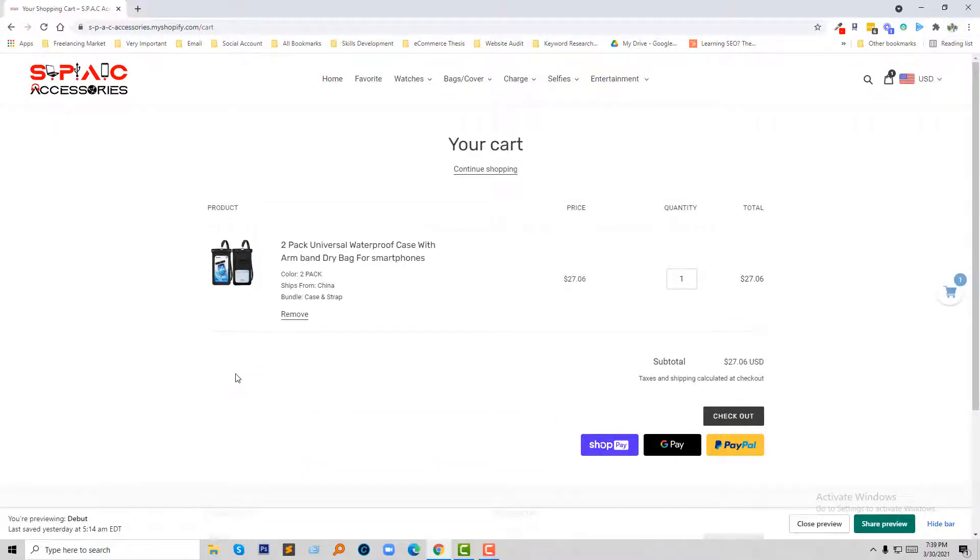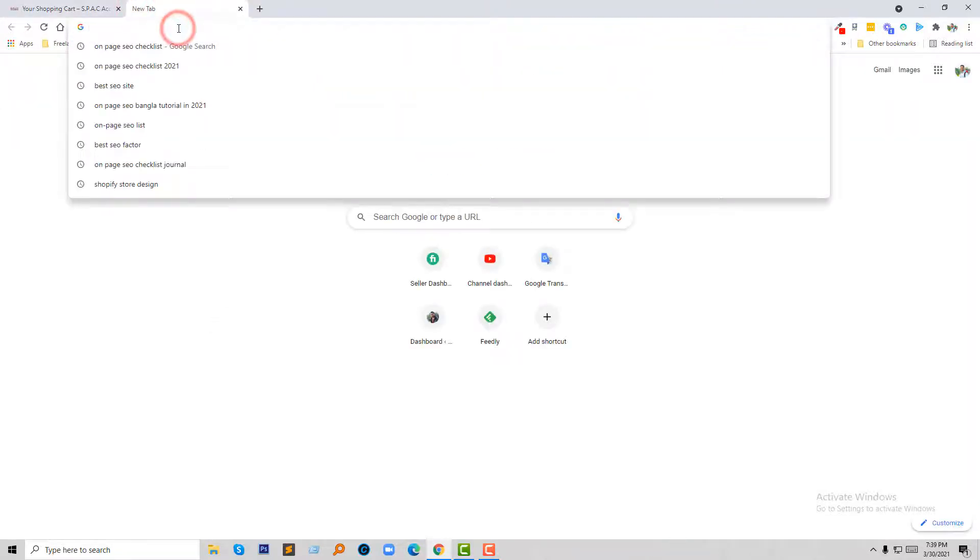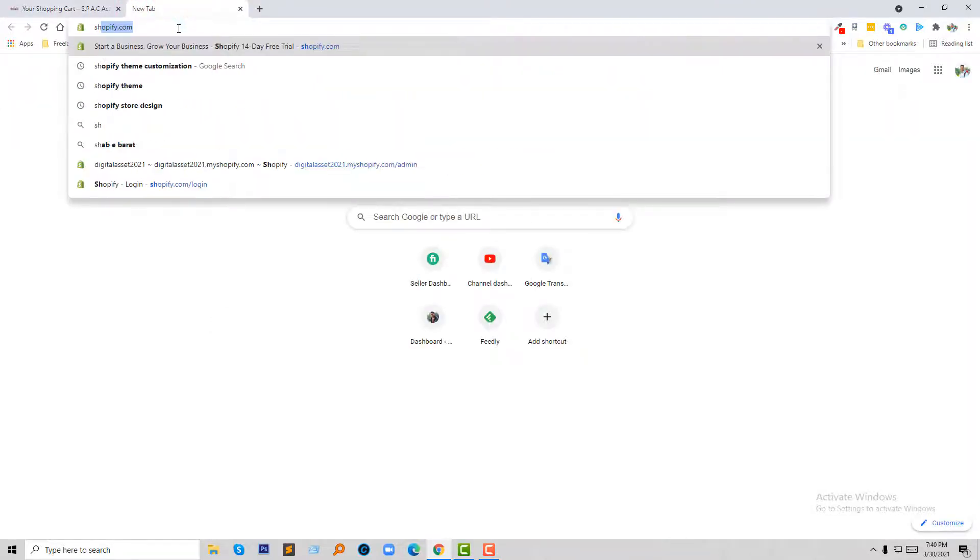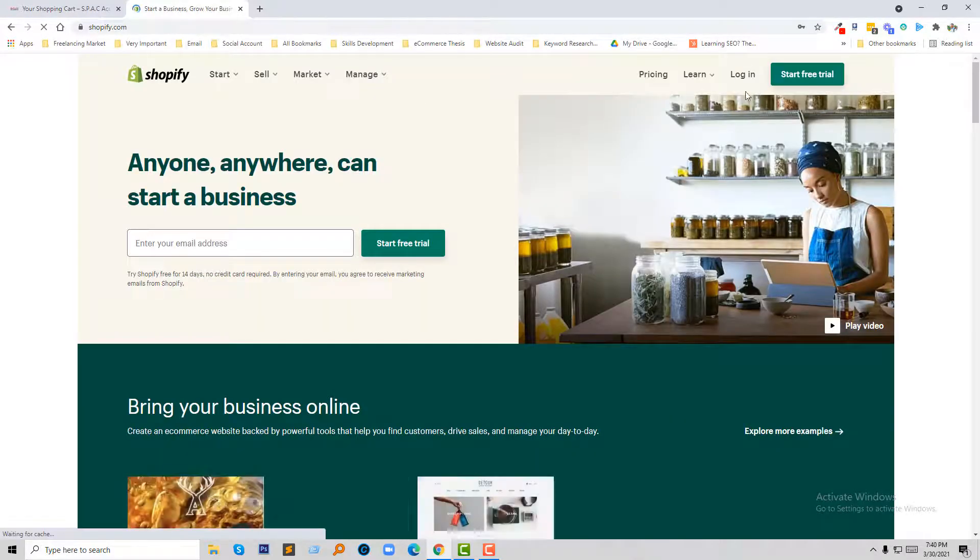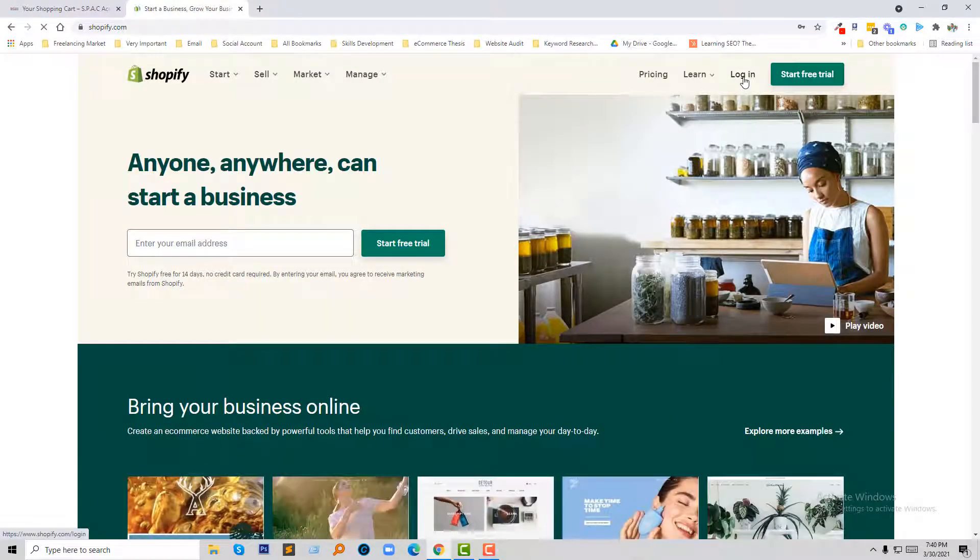So to do this, I'm going to log into my Shopify online store. Shopify, then click on login.